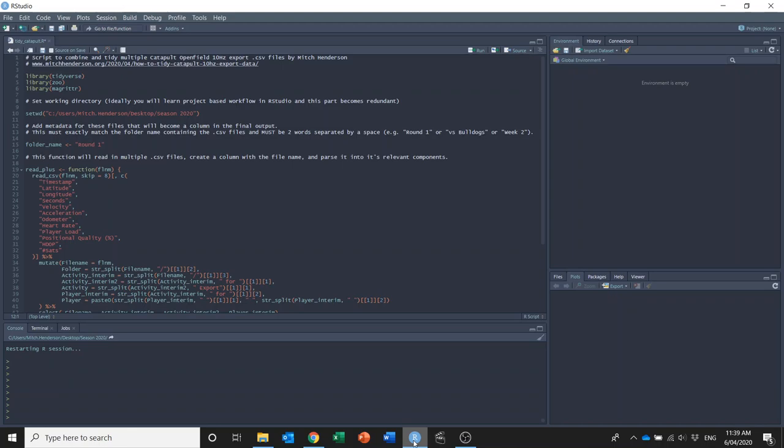In this video I'm going to show you how you can take multiple athletes sensor CSV data from the Catapult OpenField software and combine them and put them into a tidy format that makes analysis a lot easier.